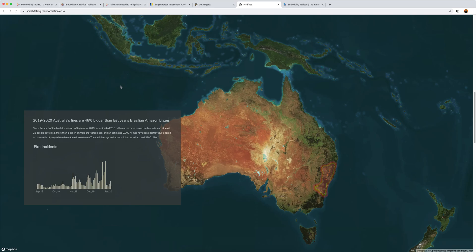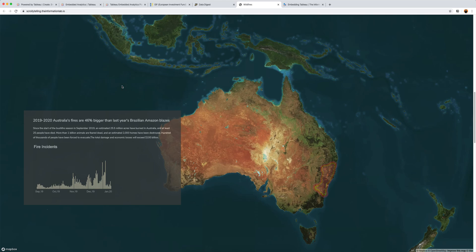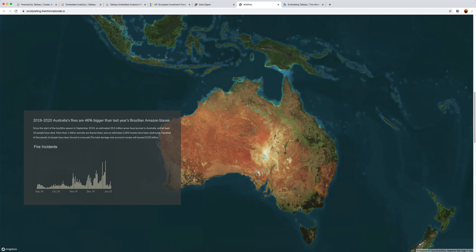In this case it's Mapbox. We've seen examples from other people in the Tableau community including using D3 which is another JavaScript library to create interactive visualizations. You can do all kinds of things with this embedding. So it's not only limited to embedding a simple web page. You can fully interact with the rest of the web page.